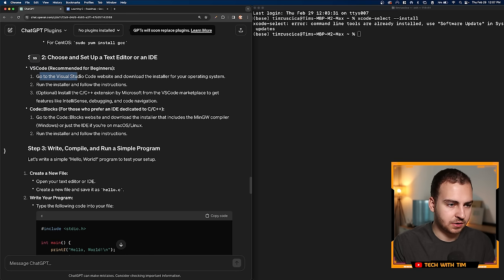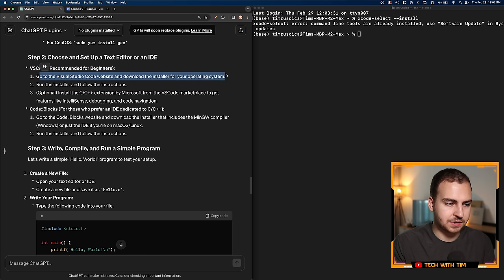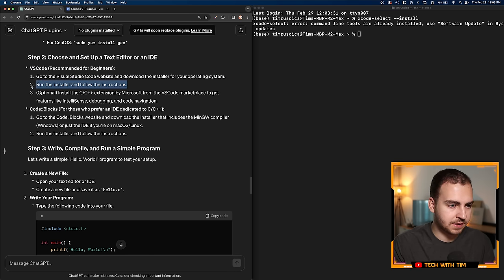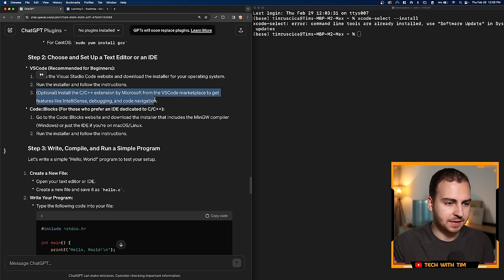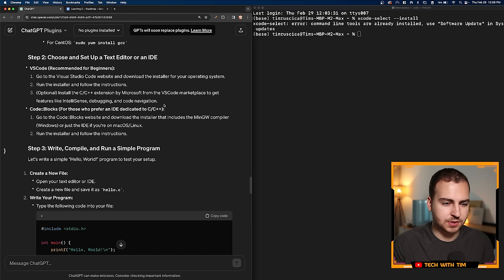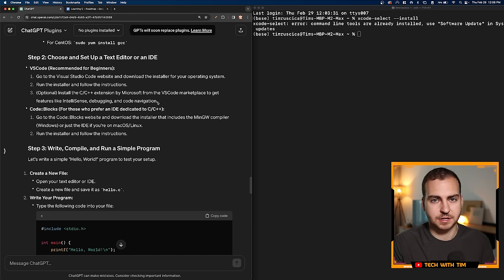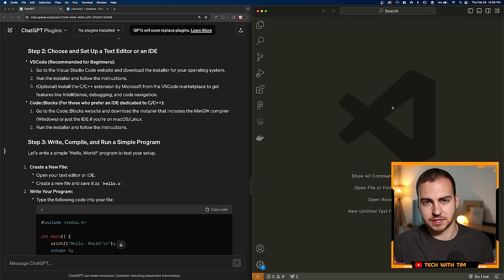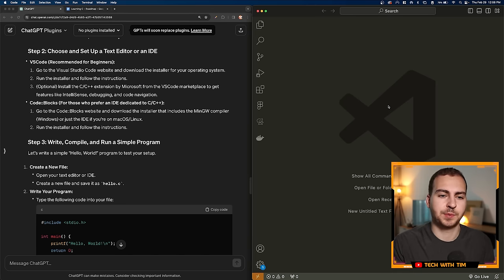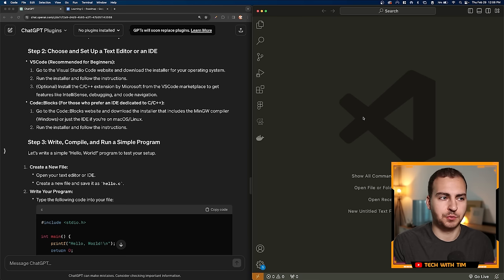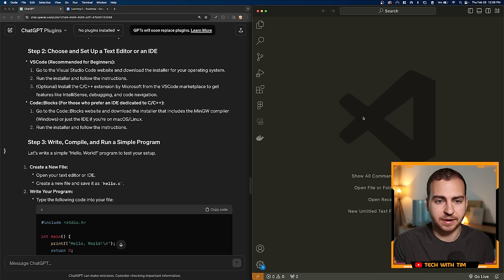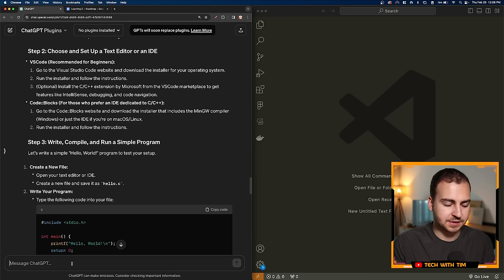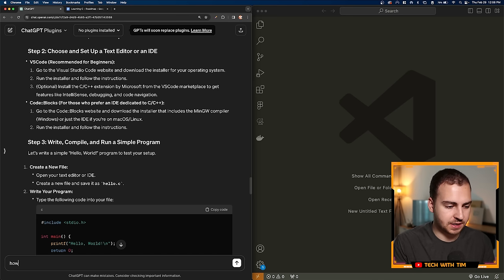Let's move on to step two, which says choose and set up a text editor or IDE. So it says VS Code—go to Visual Studio Code website and download the installer. I've already done that, run the installer, and then install the extension. So let's open up VS Code and install that extension.